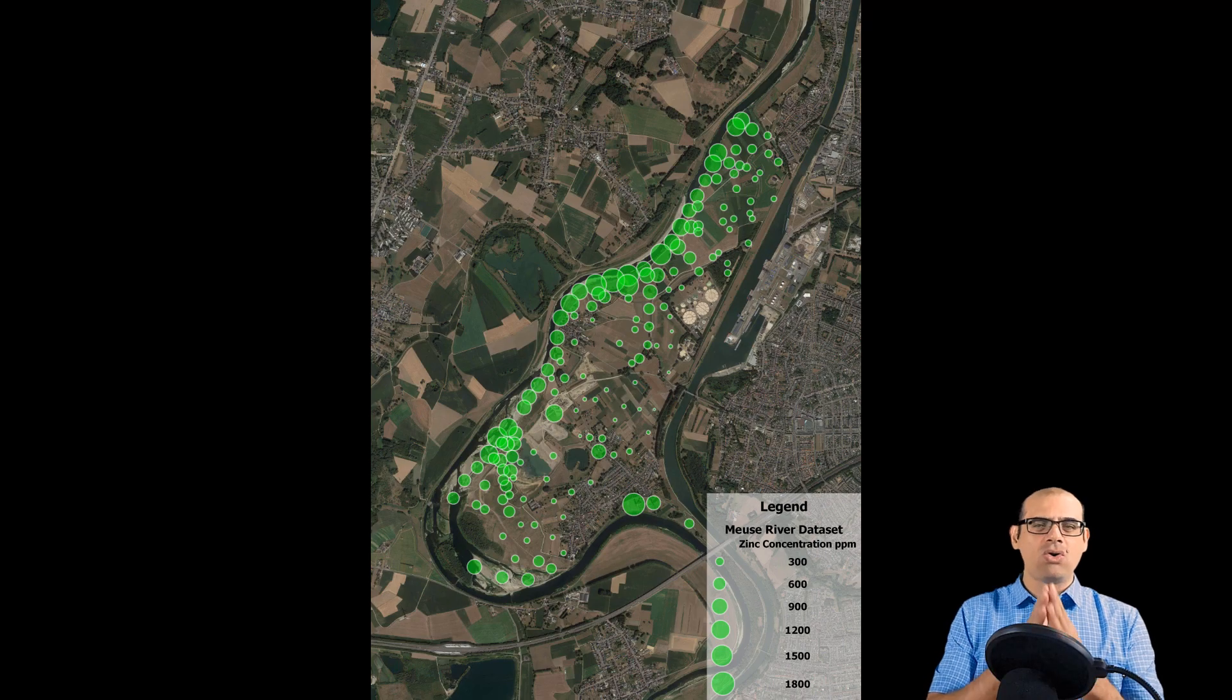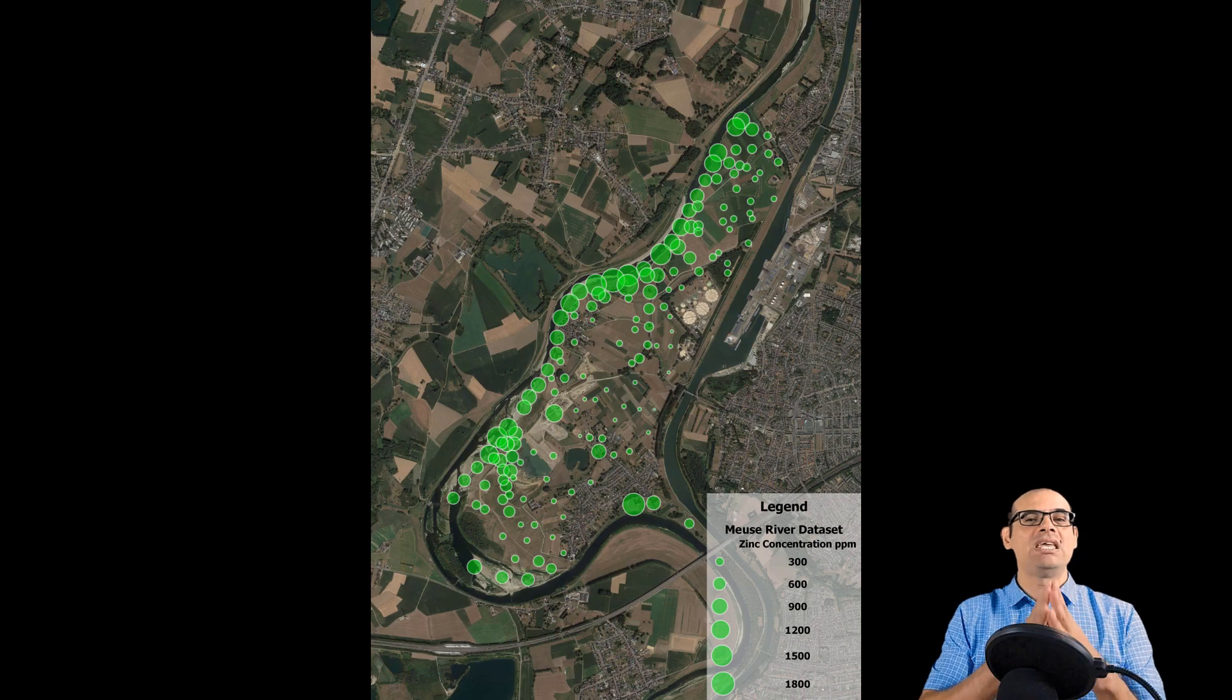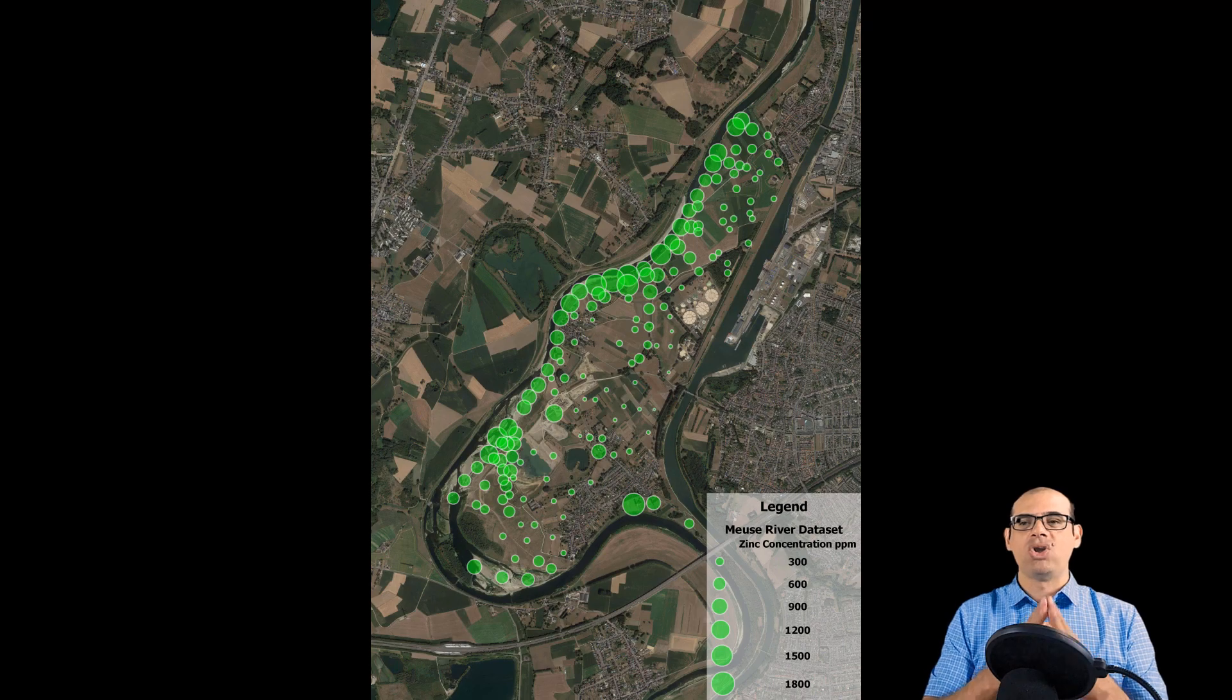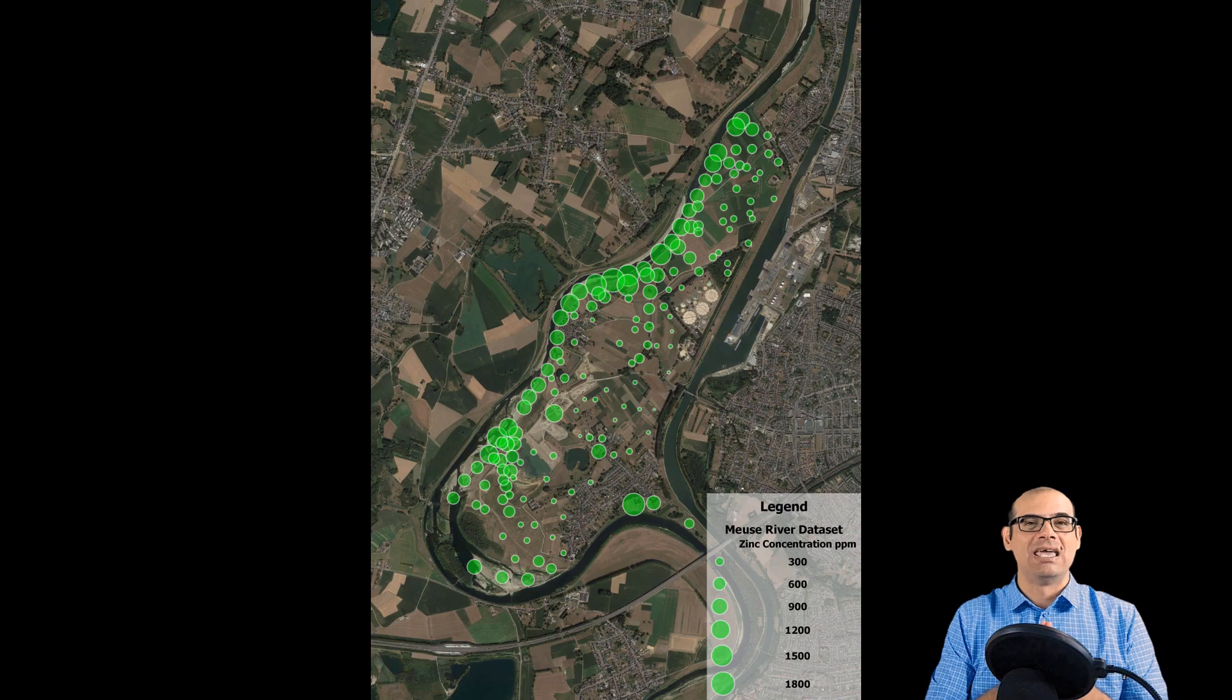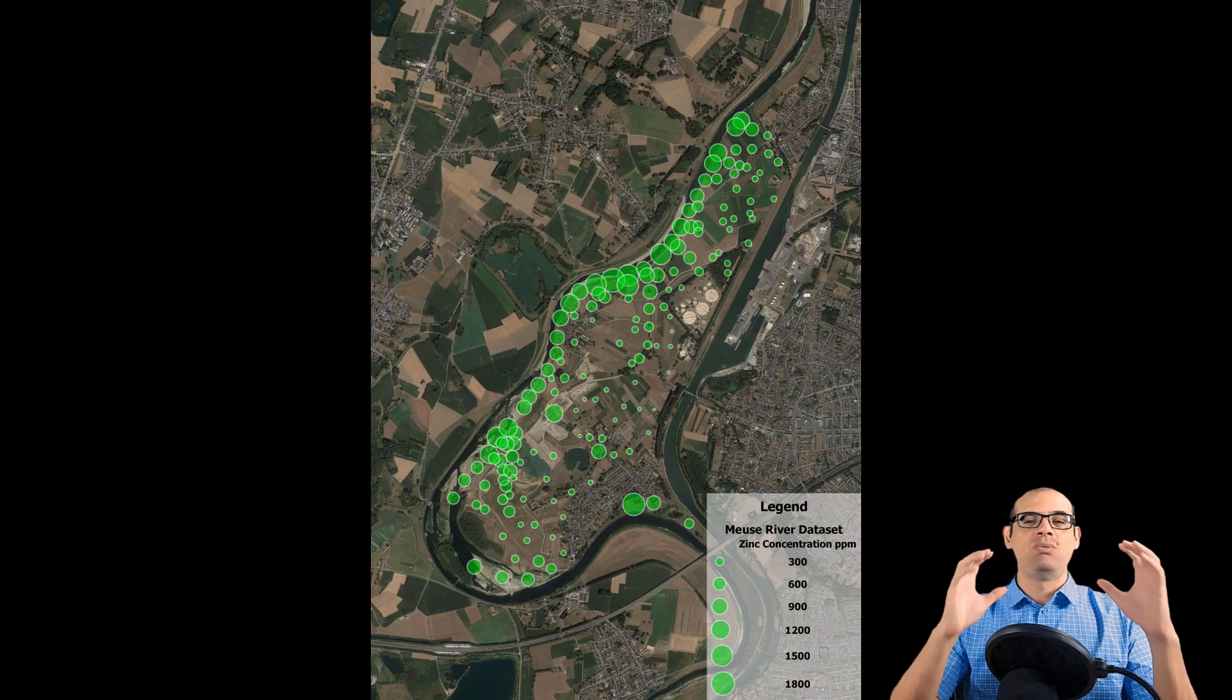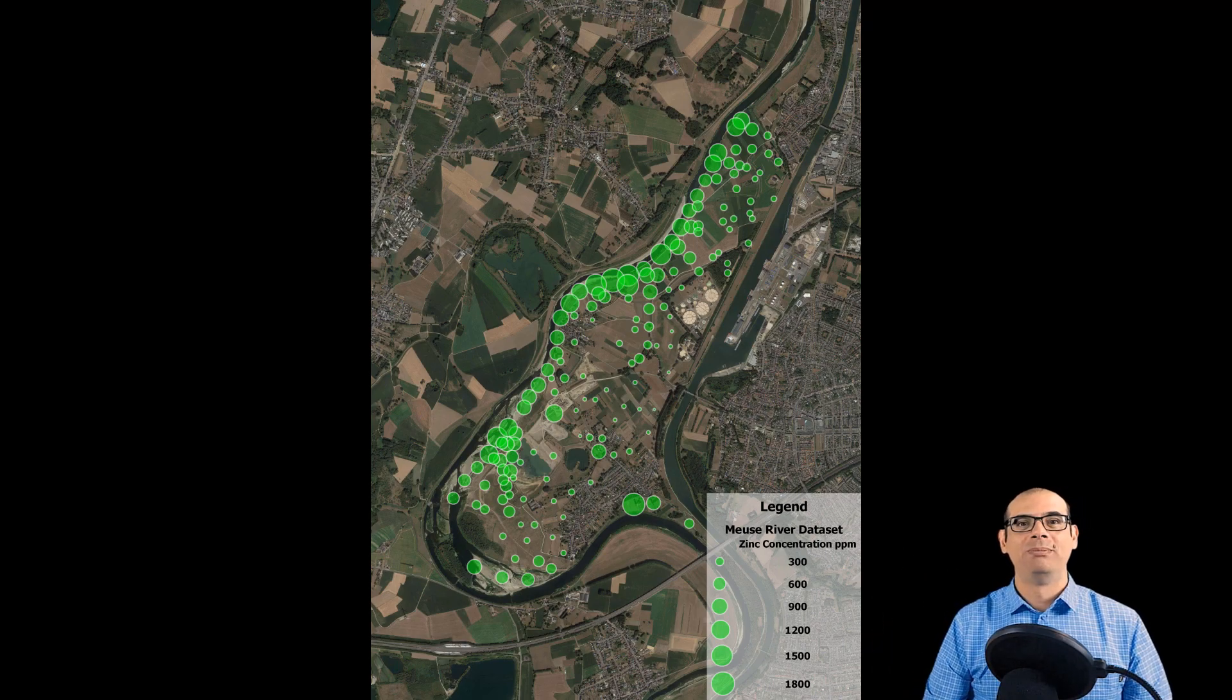Today we are going to be working with real data. What we are going to do is a bubble map based on the zinc concentration in an area where we have contaminated soils. You are going to see that the execution of these kind of maps is pretty easy, but the results are pretty powerful because you are going to see how the data is distributed in your area just in a glance. Okay, let's go to start the map.